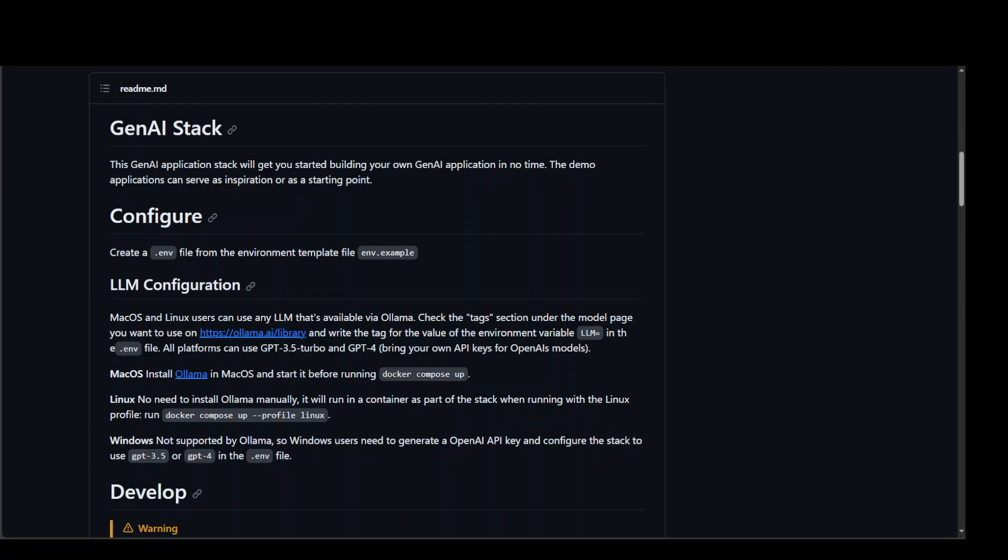Docker has jumped into the generative AI arena, but not with style. And I will explain why I'm saying not in style. Let me tell you what Docker has done when it comes to generative AI at the moment.